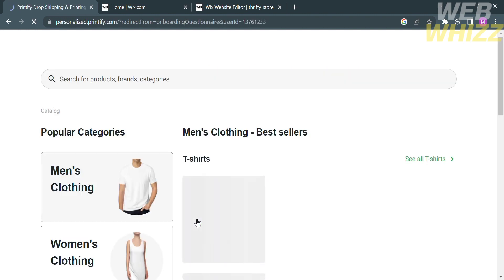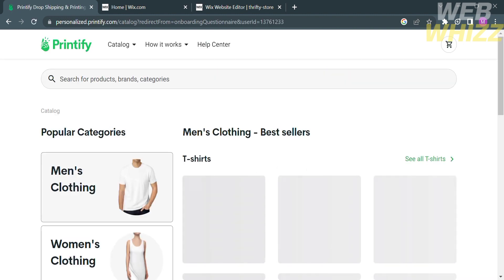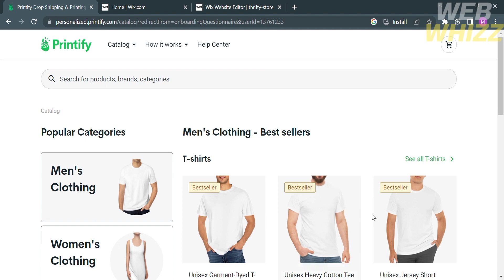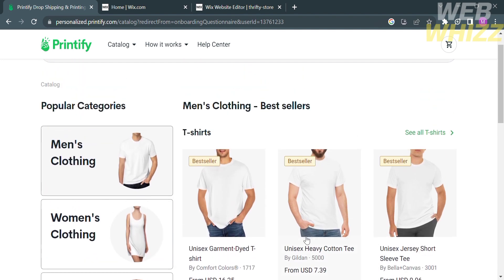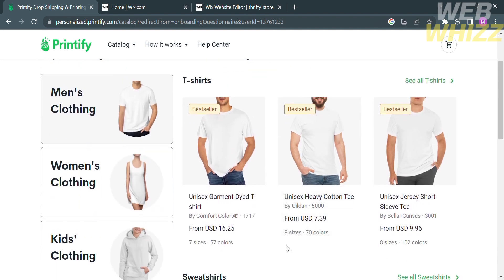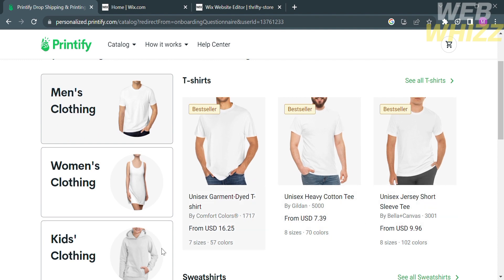From here, the next thing that you need to do is to select your categories, such as men's clothing, women's clothing, accessories, kids' clothing, and many more.